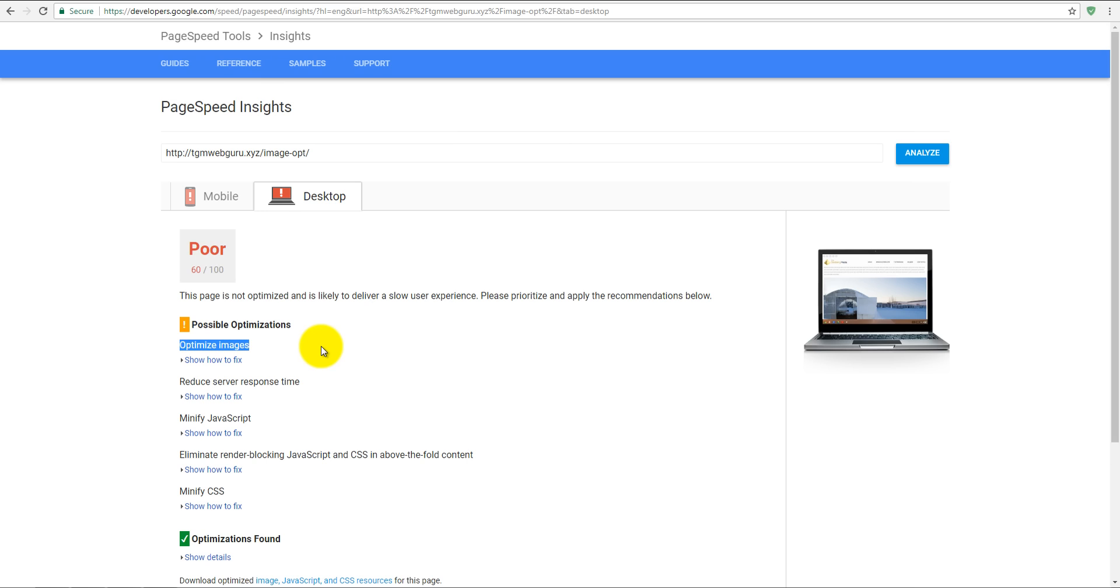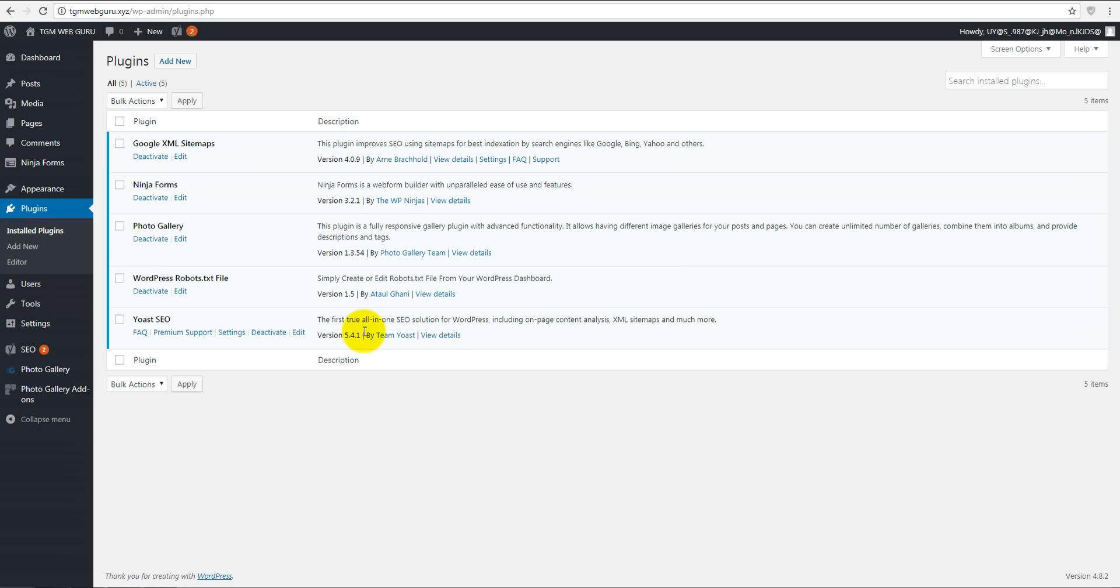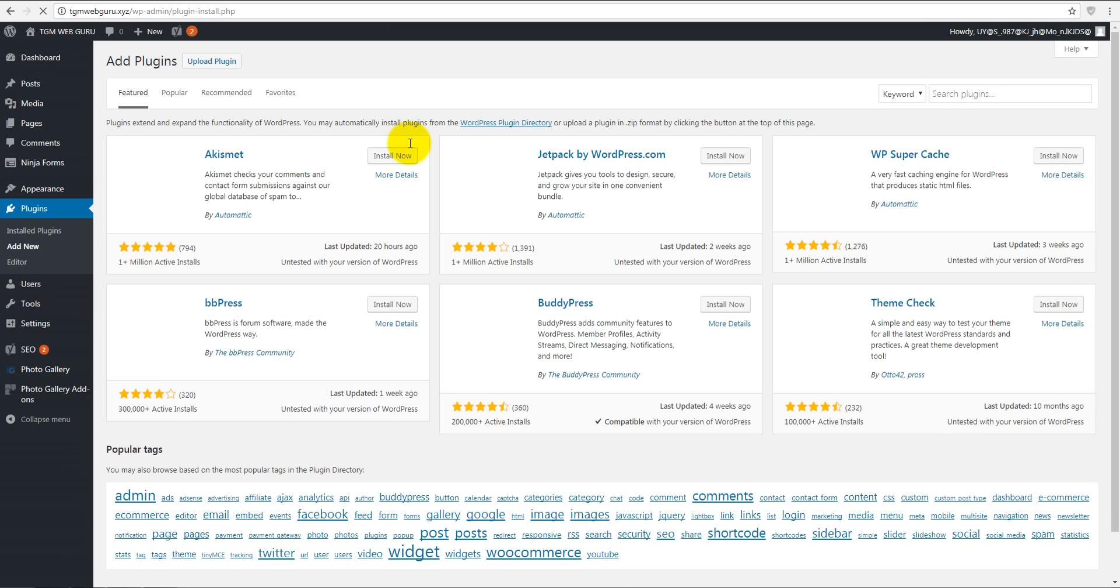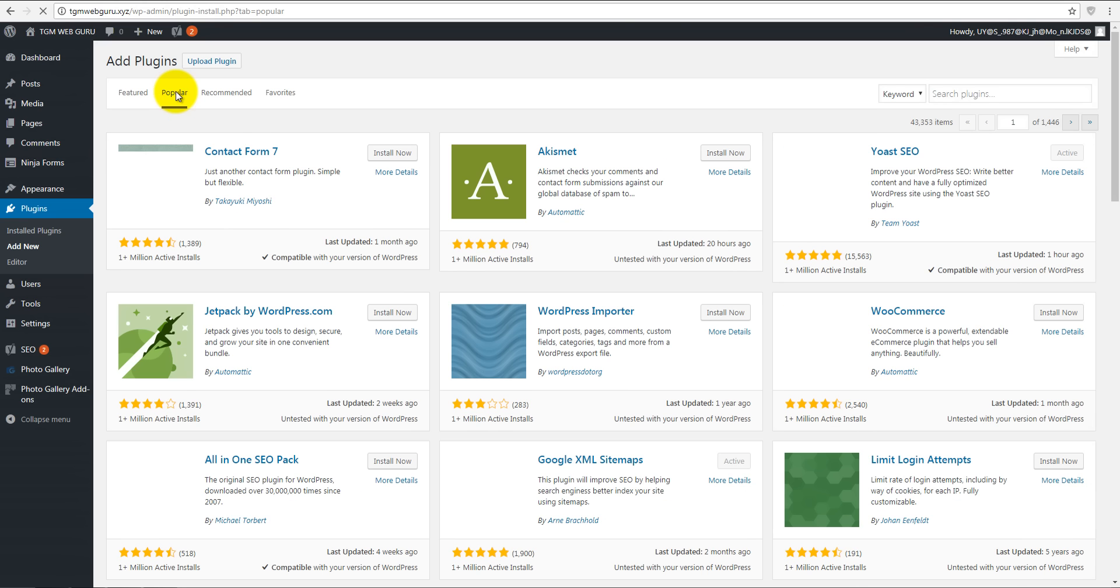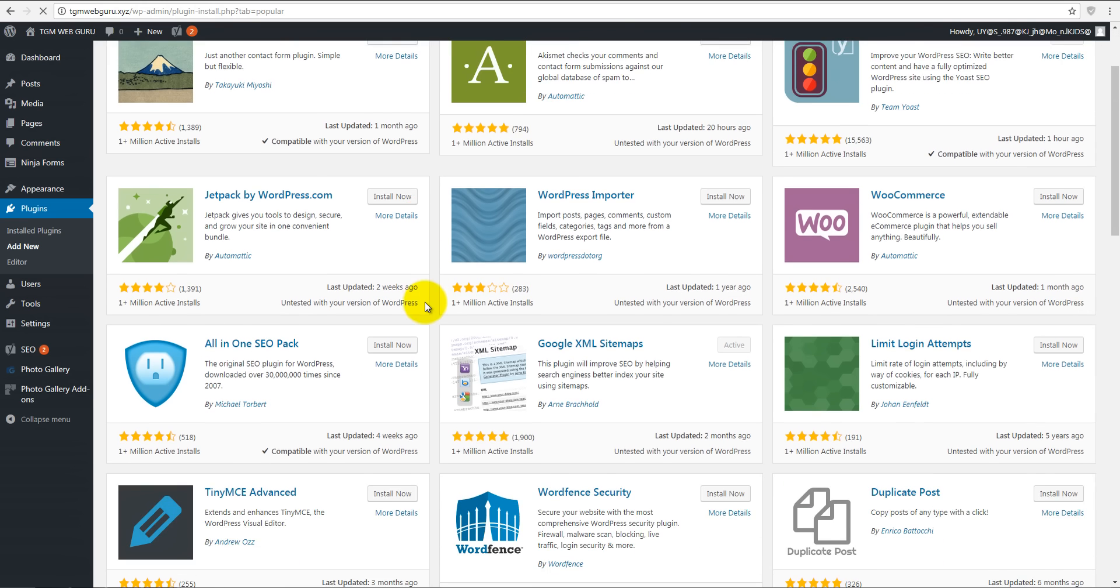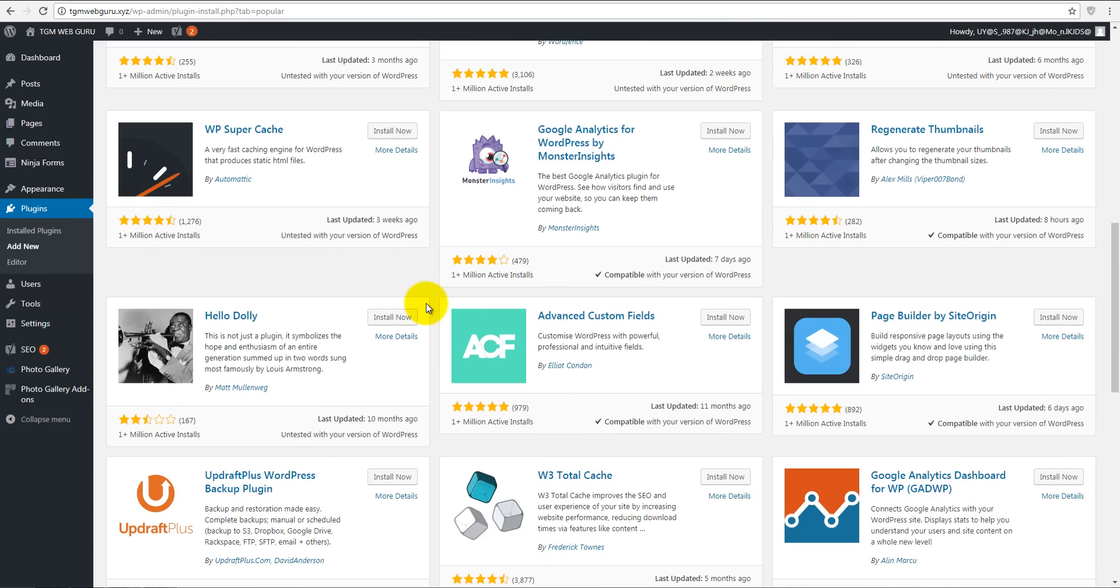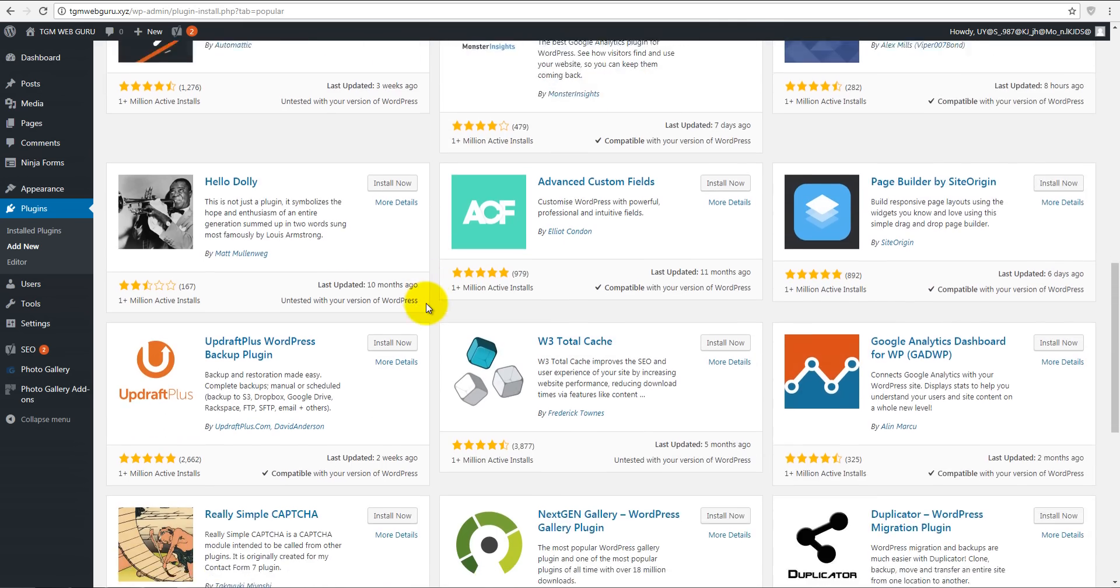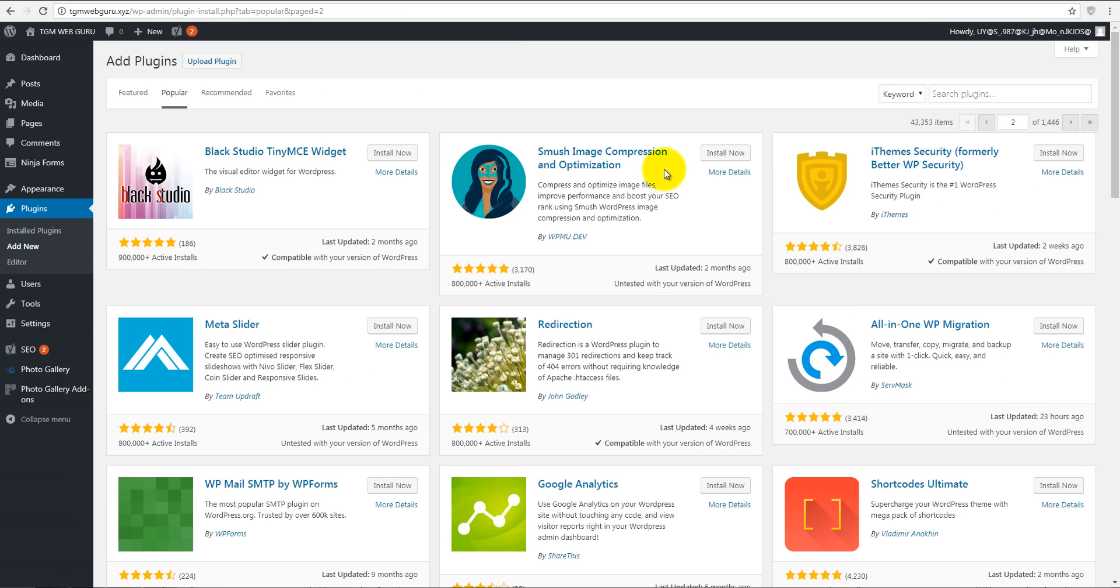Let's go back to our dashboard and add some plugins for optimizing our images. Let's go to plugins, add new, and we're searching for the best plugins on the market - it's called Smush and EWWW Image Optimizer. First, our plugin called Smush - install now.